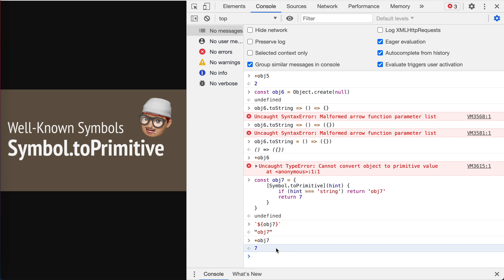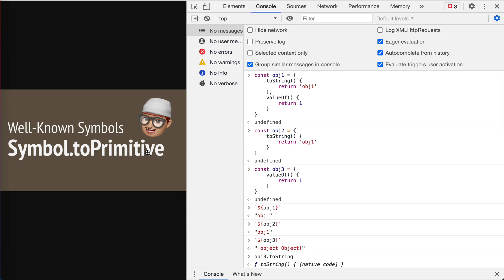Yeah, so that's Symbol.toPrimitive. Actually, I think toPrimitive is better than these two mysterious legacy methods, right?